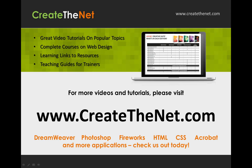For more great videos and learning tutorials, or to download the exercises that go with these videos, please visit our website at www.createthenet.com.